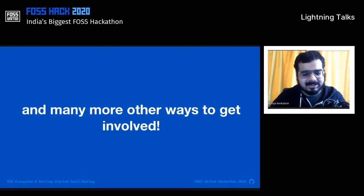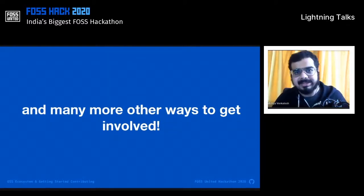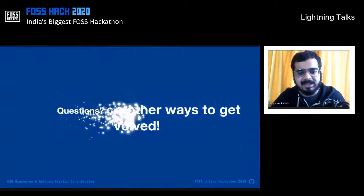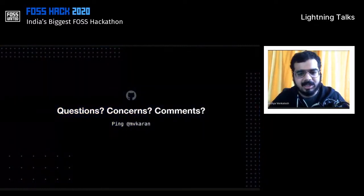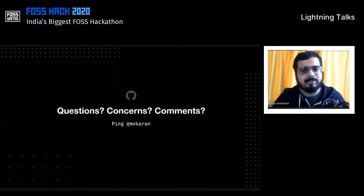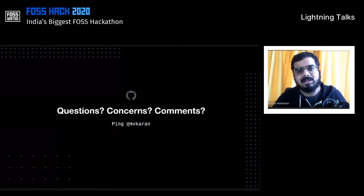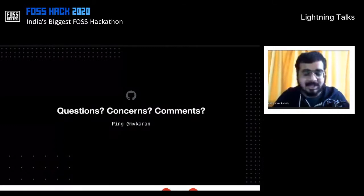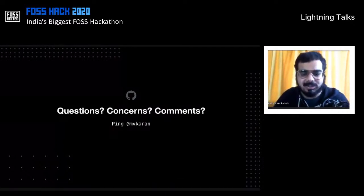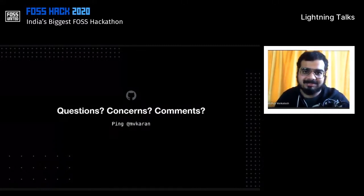That's a brief overview of the impact you can make by contributing to open source and how you can get started. If you have any questions or comments, feel free to ping me — I'm at @mvcurrent everywhere. I'll be around for the rest of the hackathon, so feel free to reach out for any help. Thanks again for tuning in, and thanks to the organizers for having me. Happy to help, and great to see all the work that FOSS United is doing. Thank you.